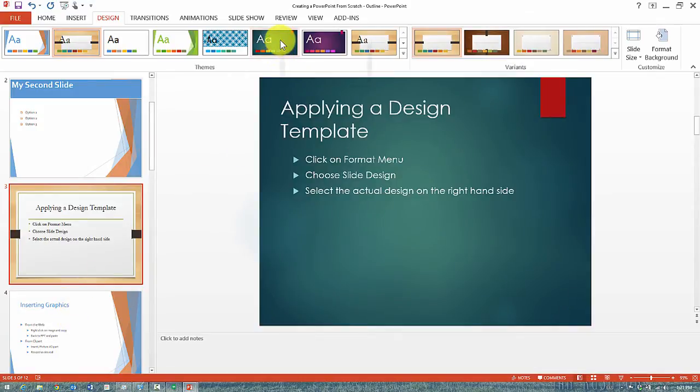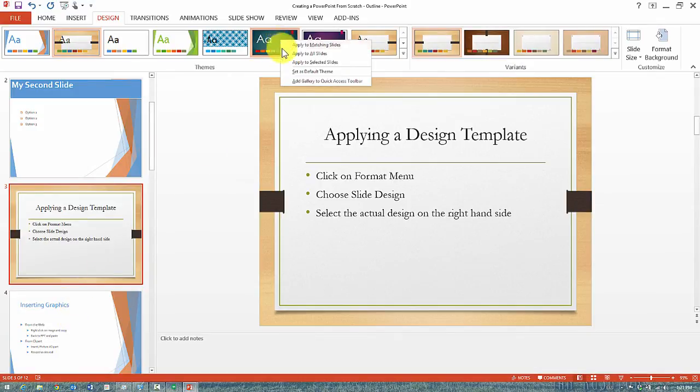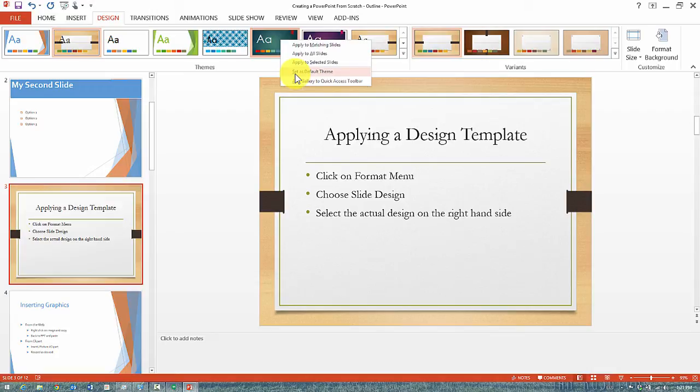Notice as you're tinkering with the themes, there is also an option here to set it as a default theme. What that means is that anytime you create a new presentation, all your slideshows are going to be created using that specific default theme rather than the basic one.